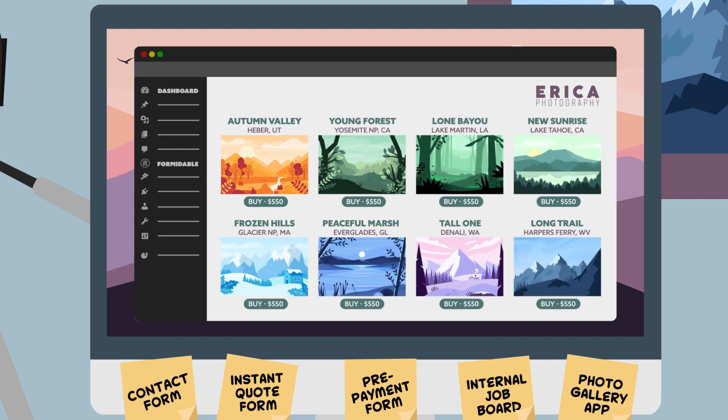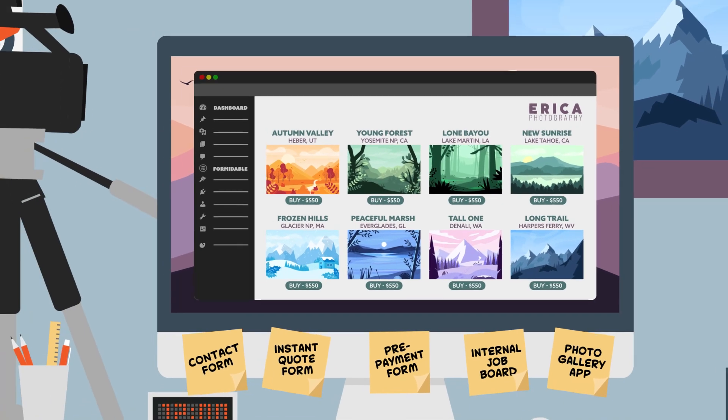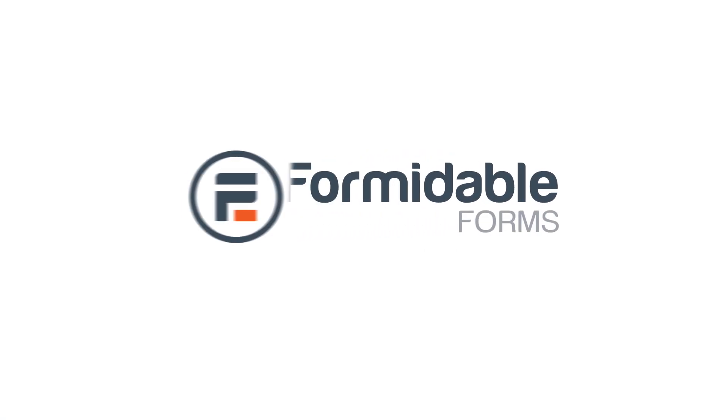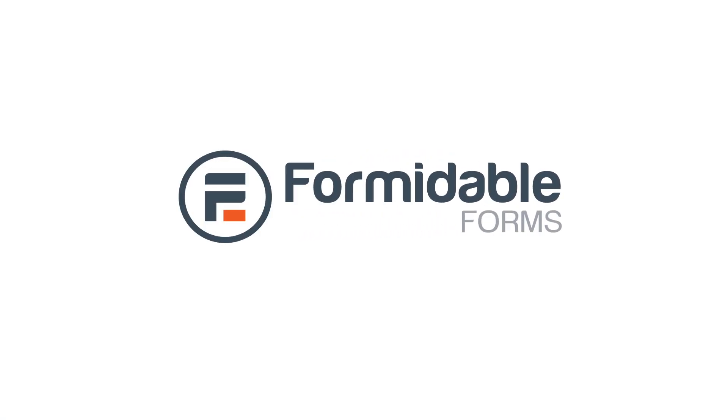Now Erica has a thriving business thanks to her own hard work and Formidable Forms. Formidable Forms, the only form plugin you'll ever need.